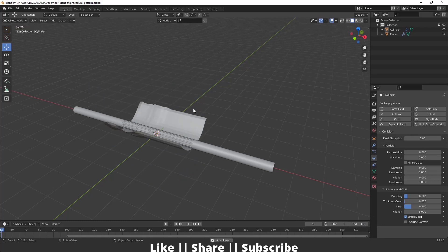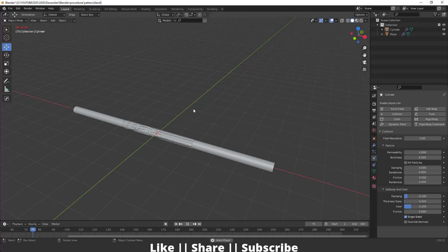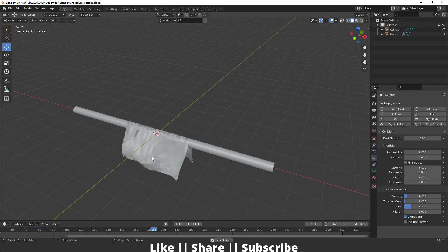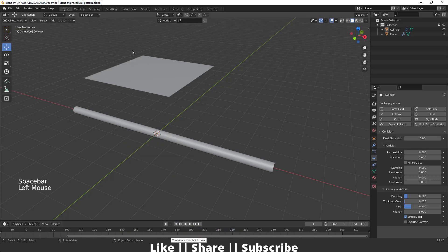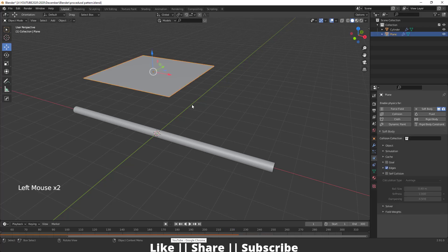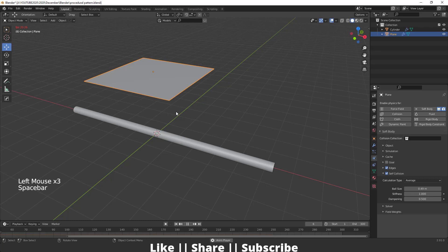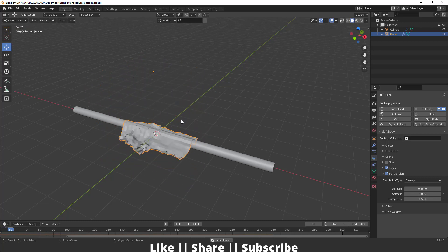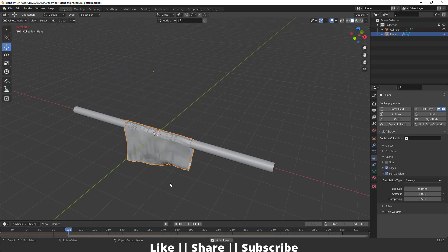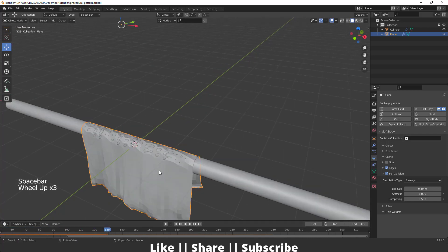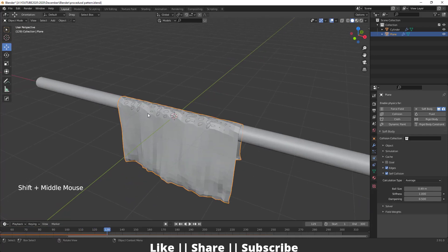Here you can see the cloth is simulating nicely, but there's one problem: it intersects itself. So we have to enable Self-Collision in the soft body physics simulation settings. Now when you play the animation, you can see it won't collide with itself. However, the cloth still intersects with the collision object.